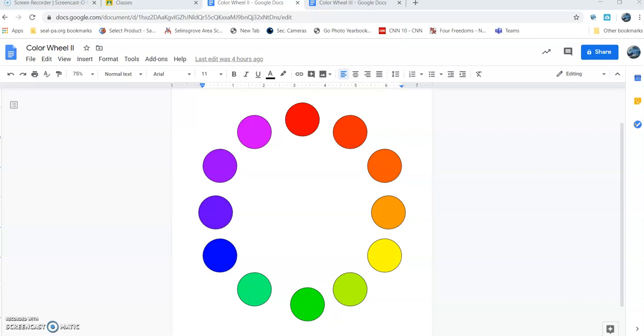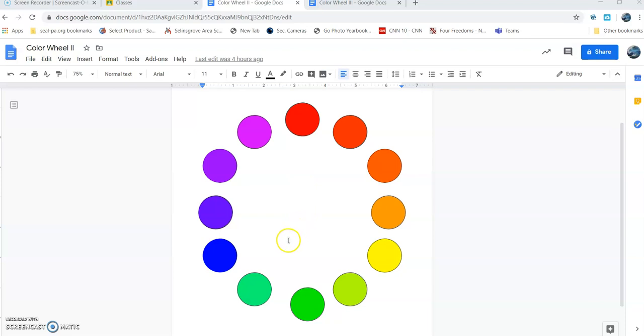Hello students, welcome back to art class. Right now I have a finished document open. This is the color wheel. I sent you that. If you haven't opened that in Google Classroom, please do that now.